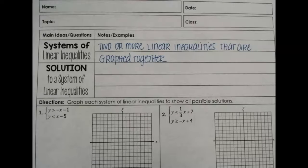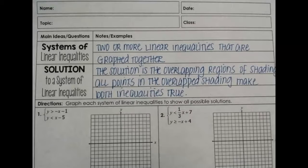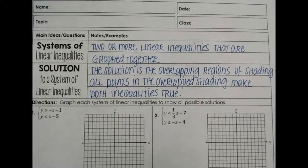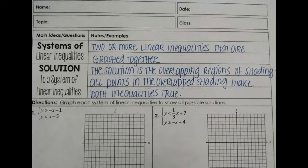A system of linear inequalities is when you have two or more linear inequalities that are graphed together. We are going to focus on only two at a time. I recommend having two different colors of pens, pencils, or markers to do the shading — it will be very helpful. The solution is the overlapping regions of shading. All points that are in the overlapped shading make both inequalities true. We will graph and shade one line, then the other, and where those two shadings overlap will be the solution to the system.